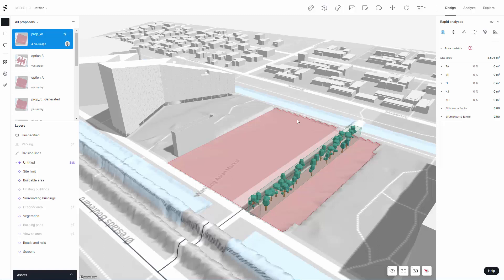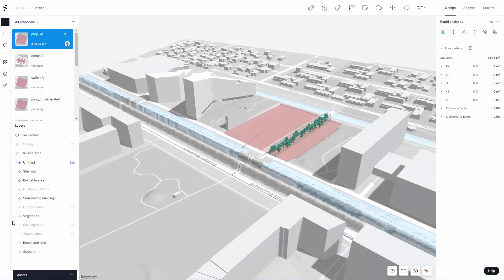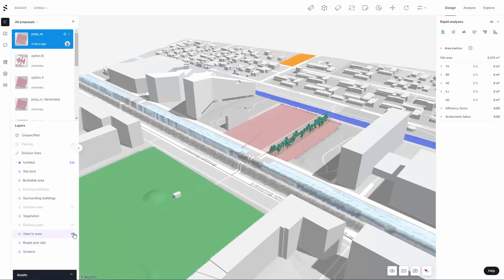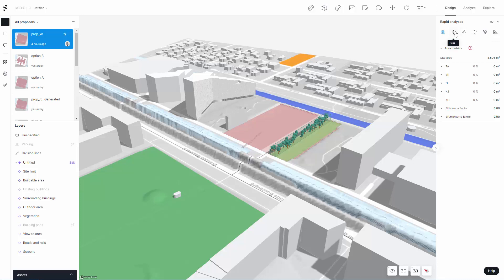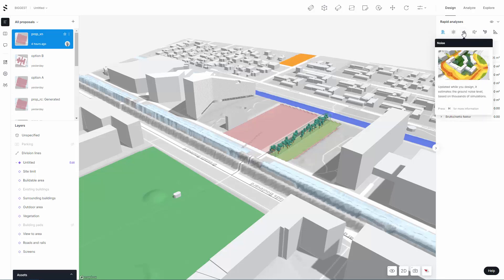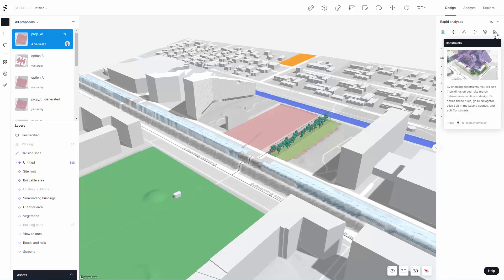This video is going to cover some of the new rapid analysis tools in Spacemaker. To get started, just a quick note: I have set up some items like some views, a building pad, a screen, and outdoor areas. A lot of this is being set up so I can run some of these quick rapid analyses in Spacemaker.